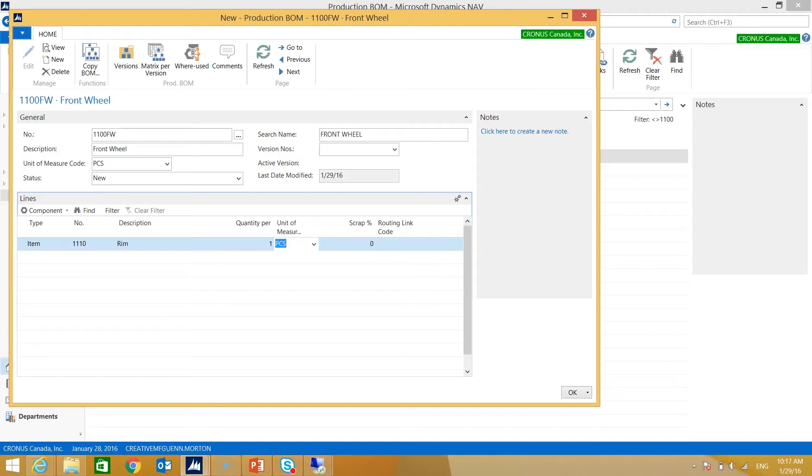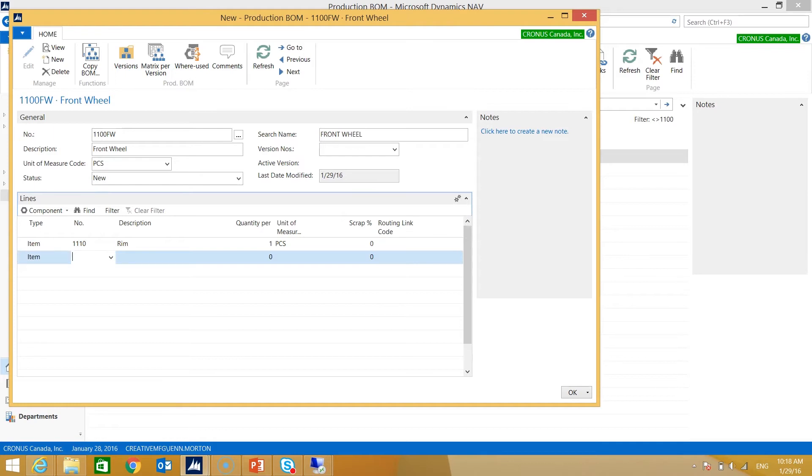My unit of measure will pull from the item card, and I can also indicate some scrap—if for example I wanted MRP or my planning to suggest a little bit more to account for any scrap. In this scenario we don't have any so I'm just going to leave that blank, and I'm going to continue adding items to my bill of material.